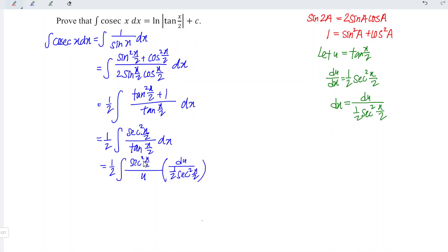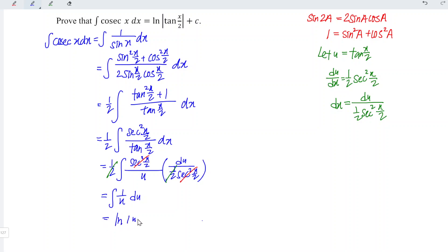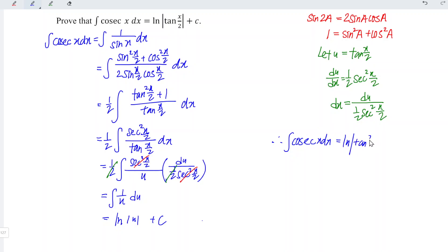We can simplify: secant squared(x/2) cancels with secant squared(x/2), and 1/2 cancels with 1/2, which means this equals the integral of 1/u du. When we integrate 1/u we obtain ln|u|, and remember to add the constant c. So the integral of cosecant x dx is equal to ln|tan(x/2)| + c. And hence we are done. That's all for this video, thanks for watching, I'd like to see you again.